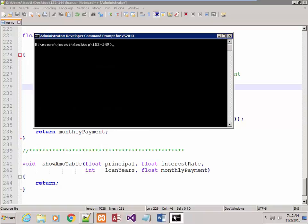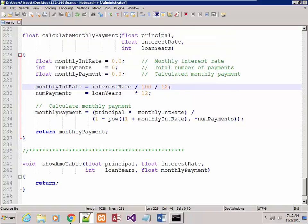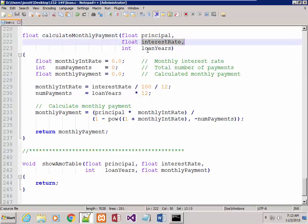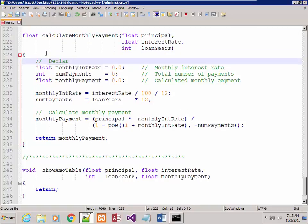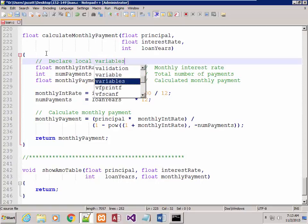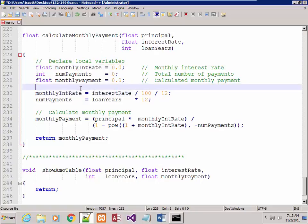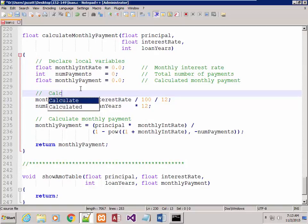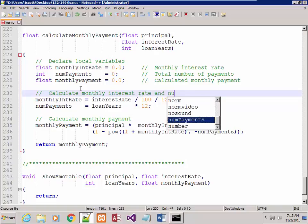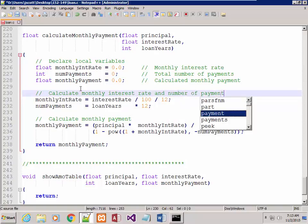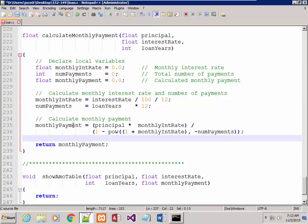The only thing left to do is print the amortization table — about 20 or 30 lines. This was my calculate_monthly_payment: I passed in the principal, interest rate, and loan years, declared local variables, calculated the monthly interest rate and number of payments, calculated the actual monthly payment, and returned it.